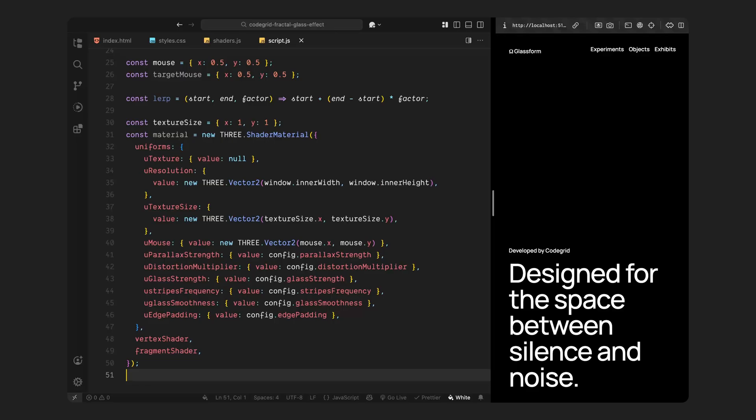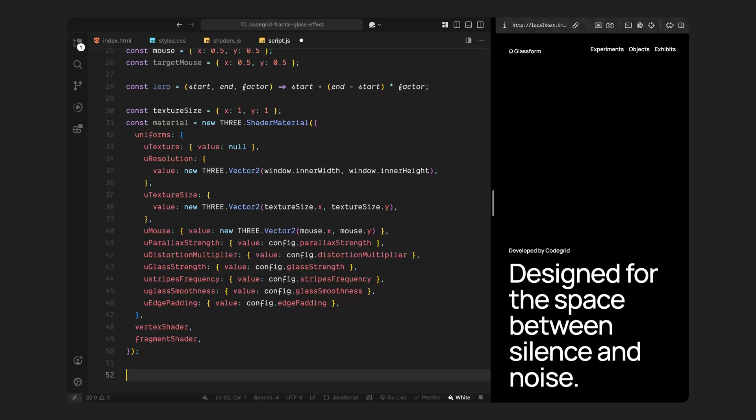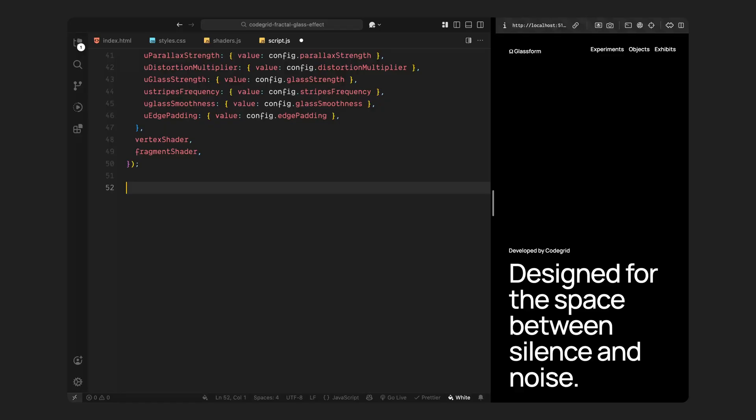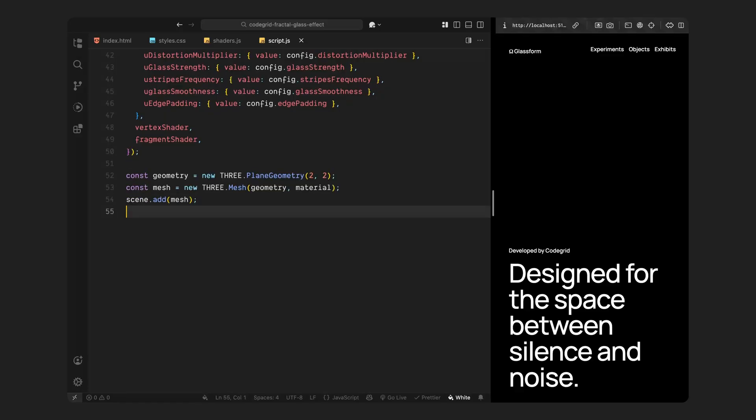We pass in a bunch of uniforms - these are the values that shaders can access. We send in the image texture, the current screen size, the original dimensions of the image, the current mouse position, and all the custom config values we defined earlier. We also connect the vertex shader and the fragment shader we wrote earlier, so the GPU knows exactly what code to run. Finally, we build the actual mesh. We create a full screen plane, basically a flat rectangle that fills the entire screen. Then we apply the shader material we just created to that plane. This gives us a single visual object - a full screen mesh that takes in the image, distorts it using our shader logic, and updates based on the mouse position. We add this mesh to the scene, and now everything is ready to render.